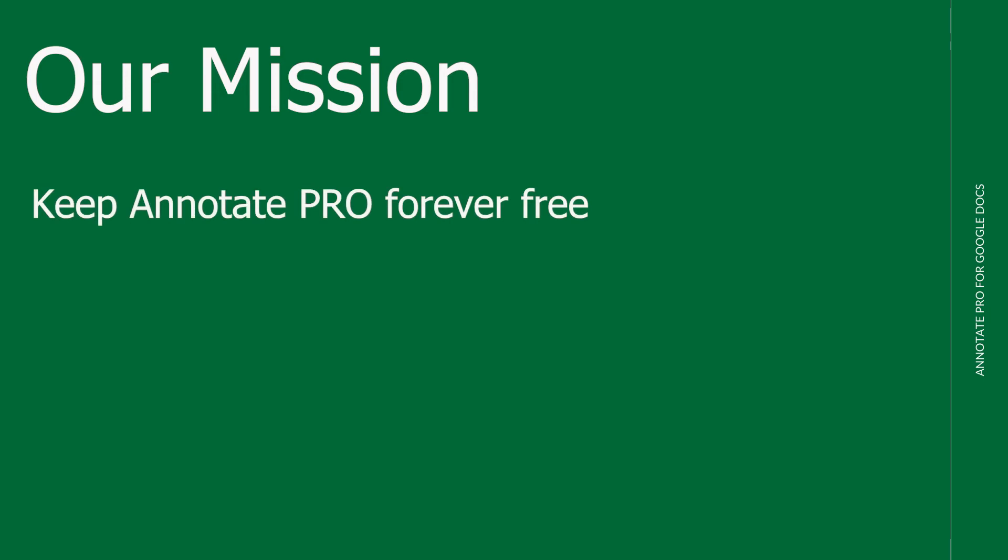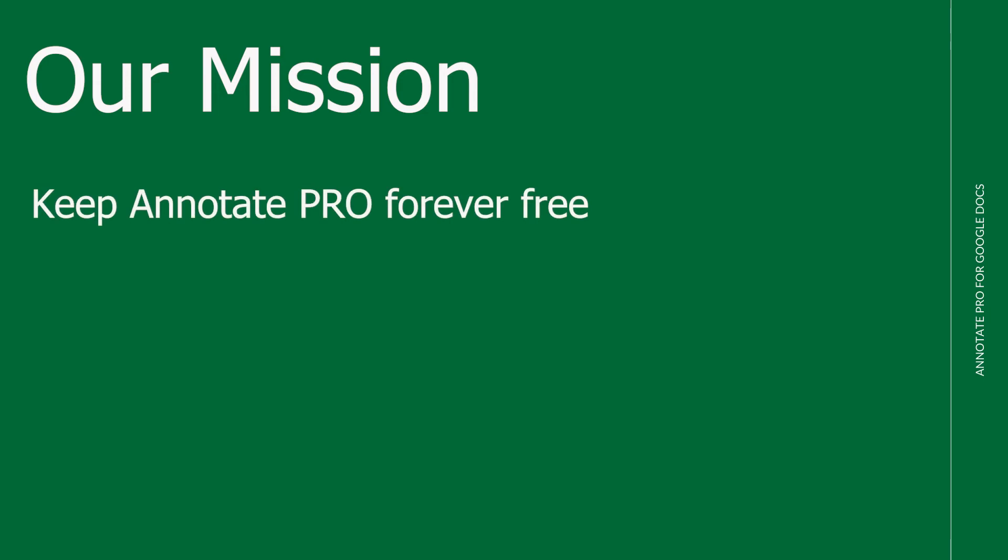We are committed to providing a powerful, free version of AP for individual educators. We know that feedback is a teacher's superpower, and our forever free version is helping thousands of educators around the world.